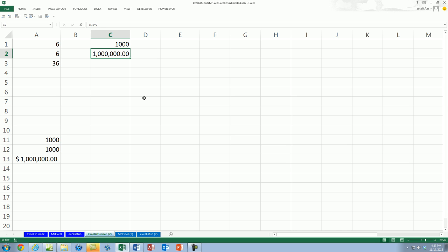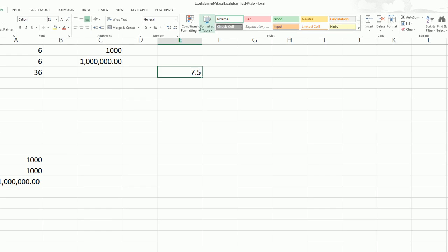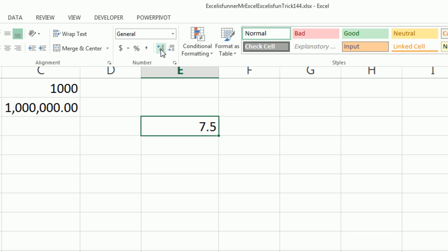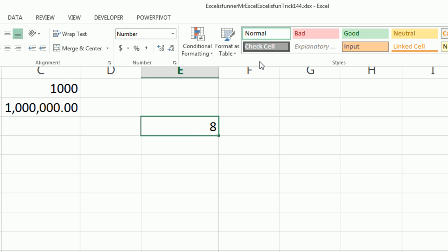How old are you now? Seven and a half? Yes. Seven and a half — almost eight. Before you know it you'll be eight. To do that, we just say we're going to round this to zero decimal places. Decrease decimal. And bam, Excel says you're eight. Congratulations! That's the way that Excel rounds numbers.